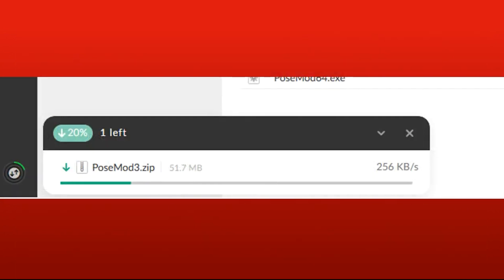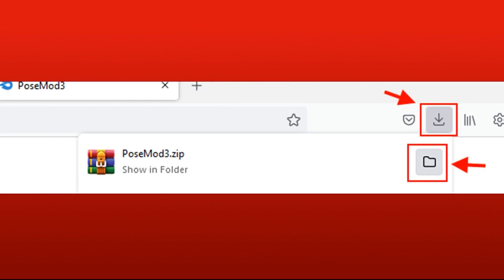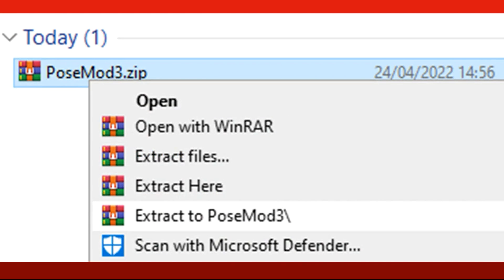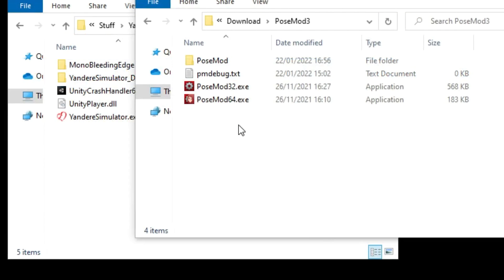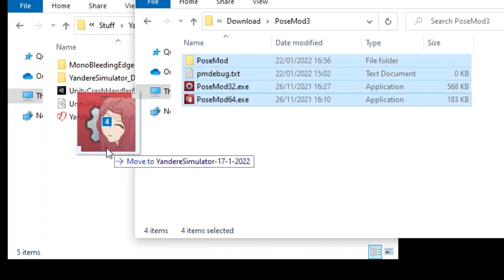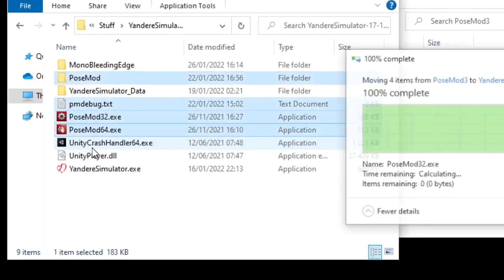Once it's downloaded, you can press here to find where the zip is. Right click the zip file and press extract, then just move these files into the Yandere Simulator folder, and that's it — post mod is installed.